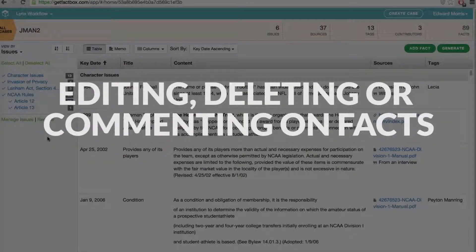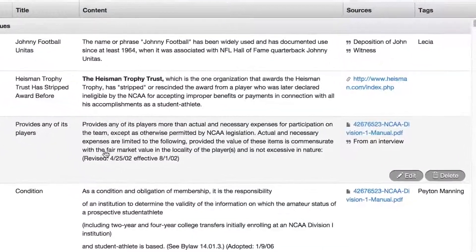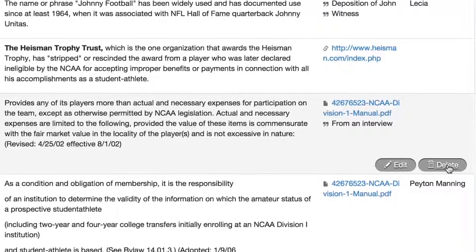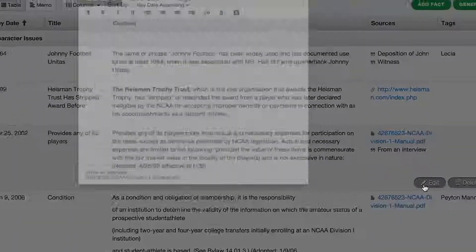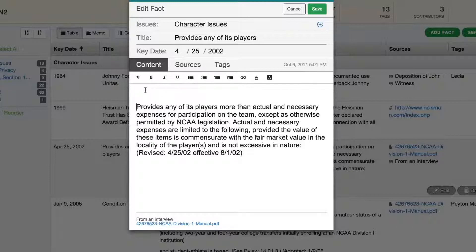If you want to pop in and edit a given fact or delete it, that's easy. Just click on any fact to find two options: edit or delete. Click Edit, and you will see that this interface is exactly the same as the Add Fact window with all the same functionality — issues, title, key date, comments and formatting, sources and tags. If you want to distinguish a comment from the original content of a fact, you can do so with highlighting or by using a different font color. Just add your changes and click Save.